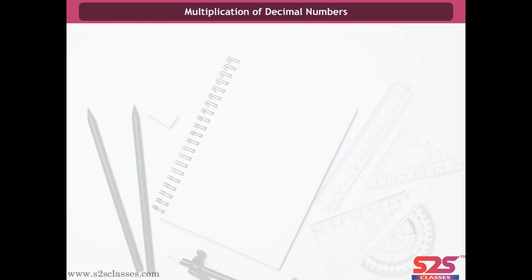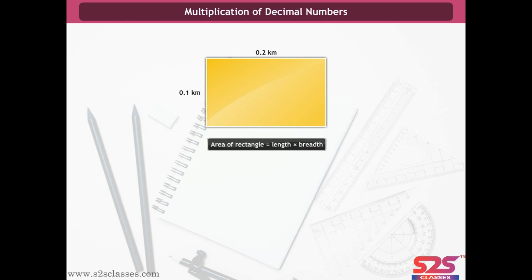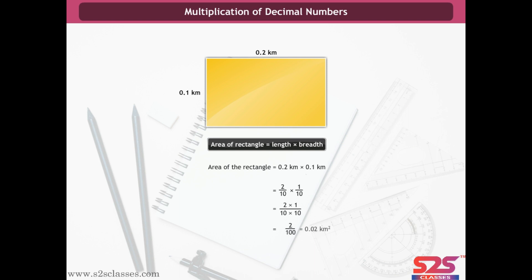Multiplication of decimal numbers. The length of a rectangle is 0.2 km and its breadth is 0.1 km. To find the area, multiply both numbers: area = 0.2 × 0.1 = 2/10 × 1/10 = 2/100 = 0.02 km².